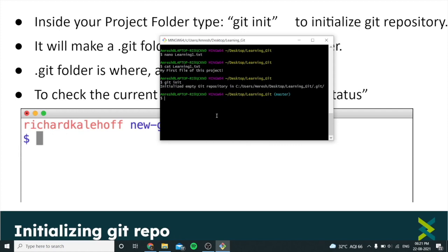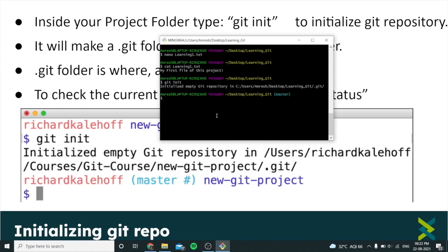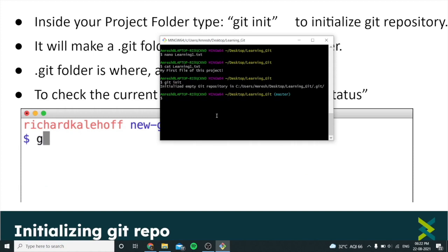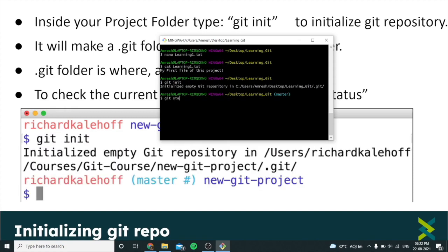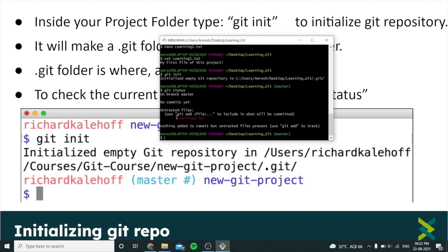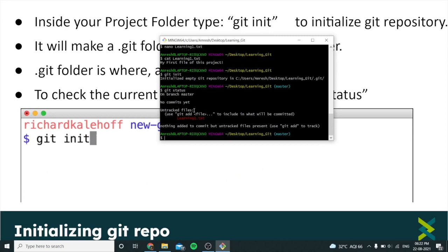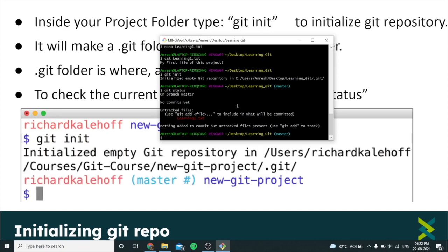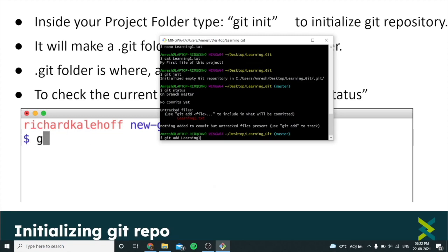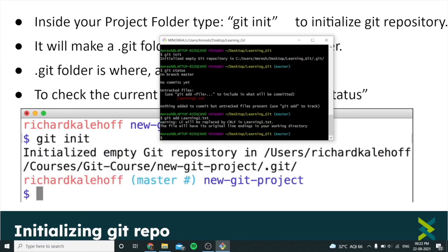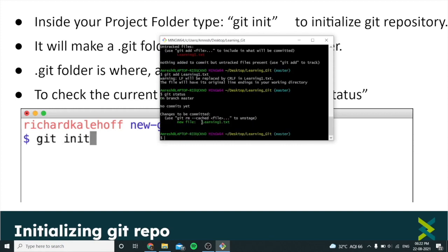There is one thing called the staging area. The staging area is an intermediate area where you add a version of a file or many files that you want to save for the next commit. To check the current status of the staging area, type 'git status'. As you can see, the filename is in red, saying 'untracked' — meaning it's not currently being tracked by the Git repository. To add the file to Git tracking, type 'git add' followed by the filename. Type 'git status' again, and now you can see it's in green, meaning it is currently being tracked and will be committed.